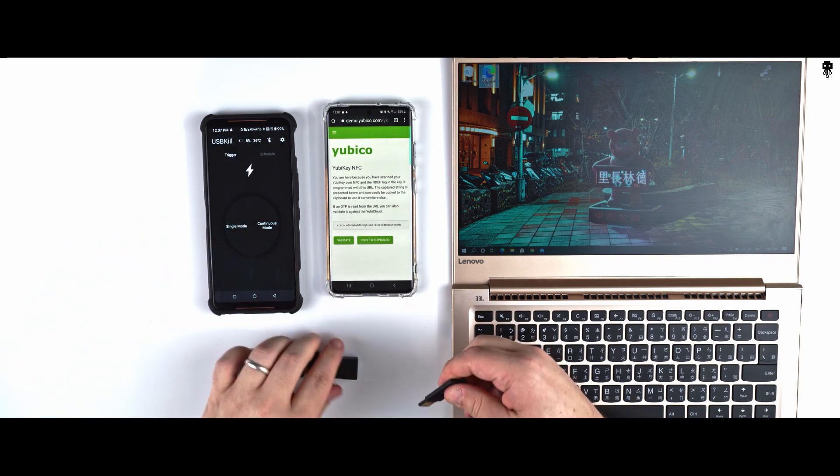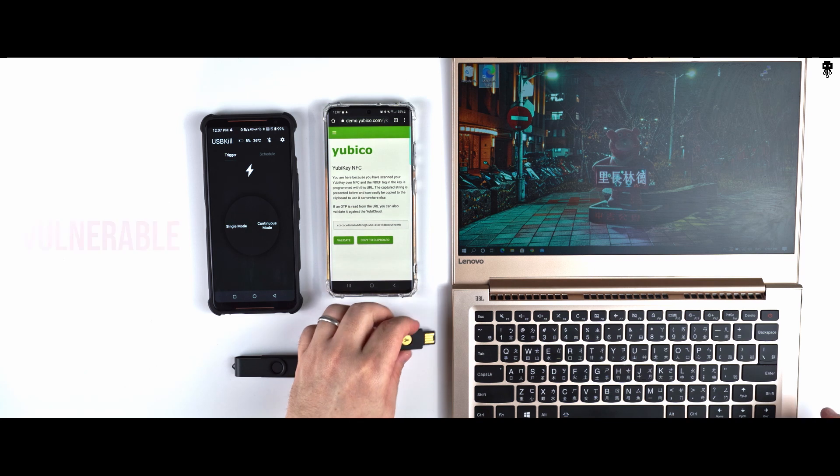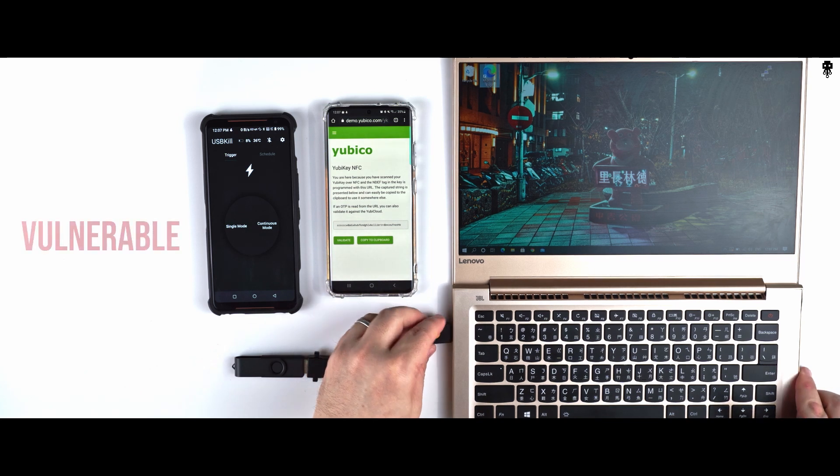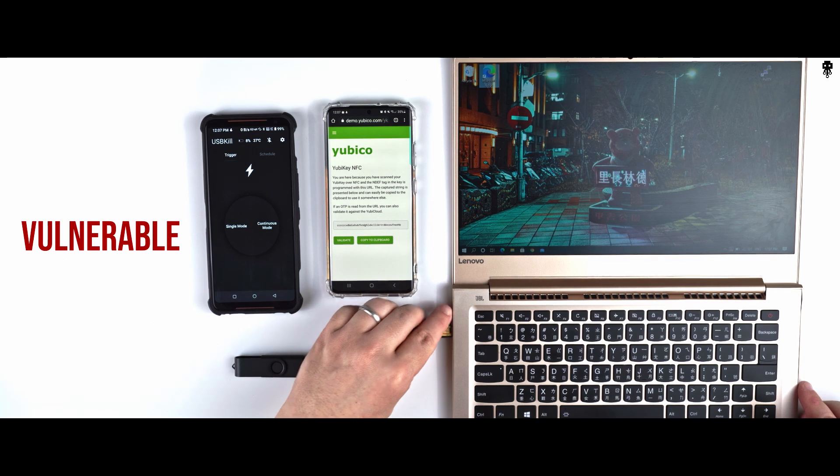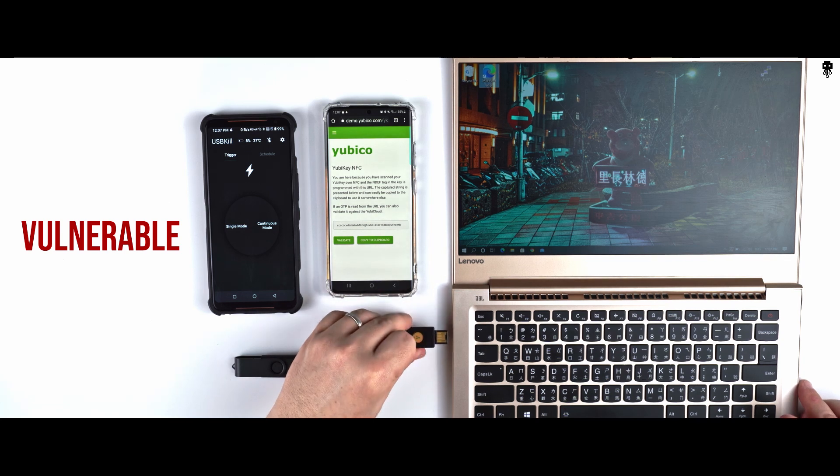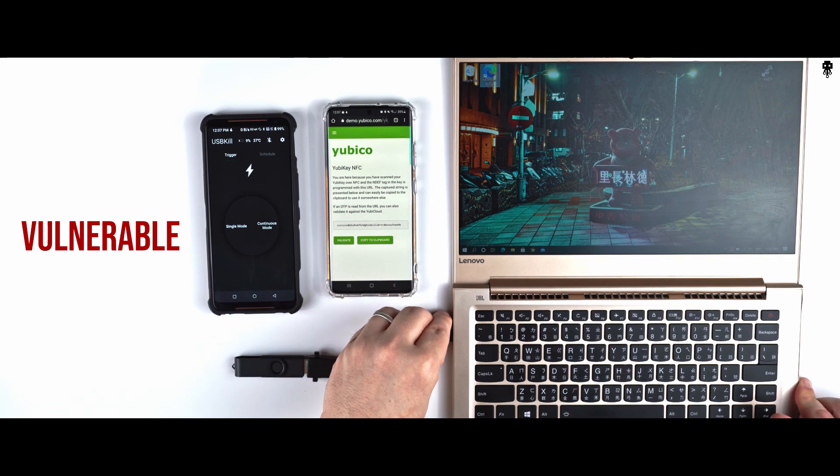Let's check if the Yubikey is still detected by Windows. Normally you should see a green light on the Yubikey logo. There is no green light.